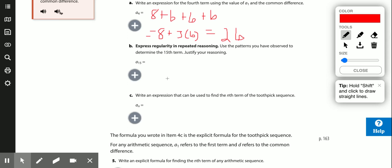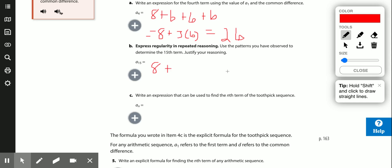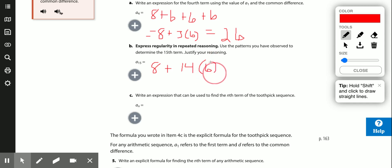If I want to use that pattern to find the 15th term, I start with 8 and need to get up to 15. I already have the first one, so I need 14 more sixes to get to 15 — that's 8 plus 14 times 6.